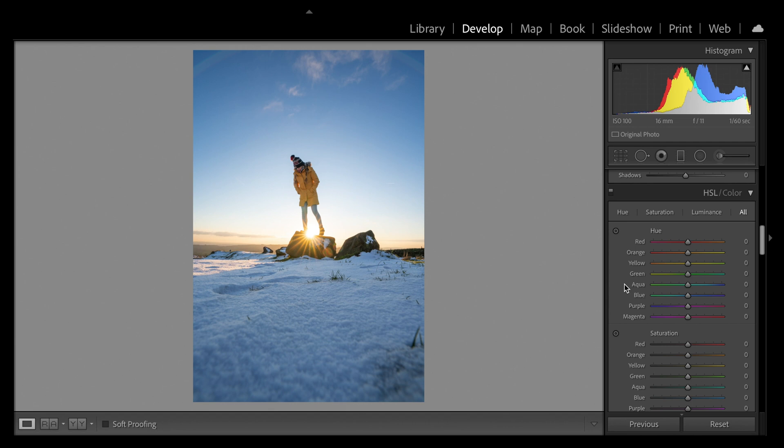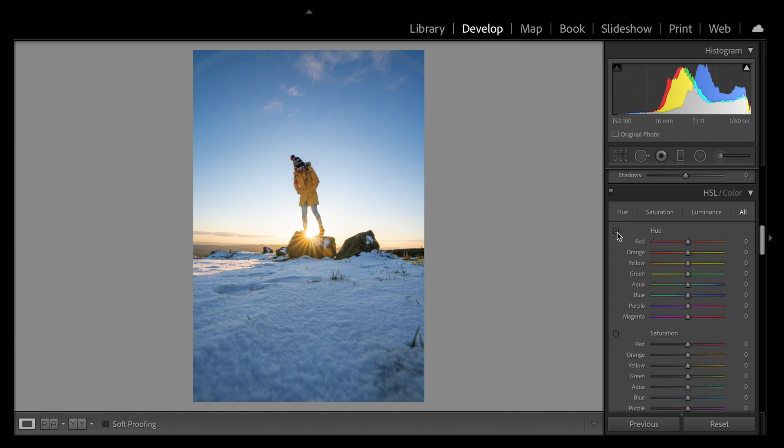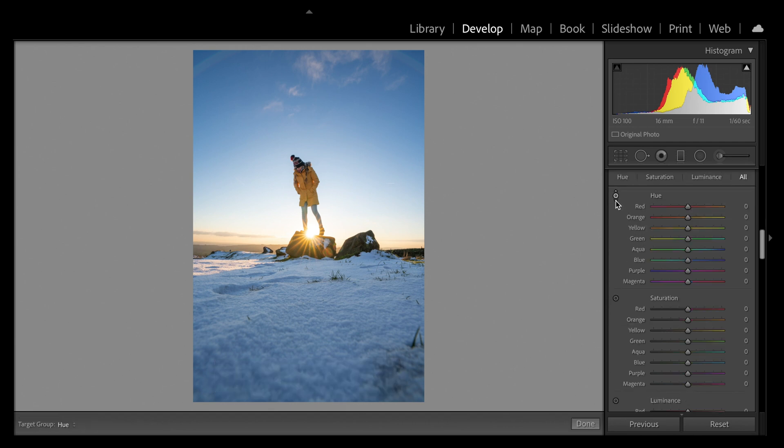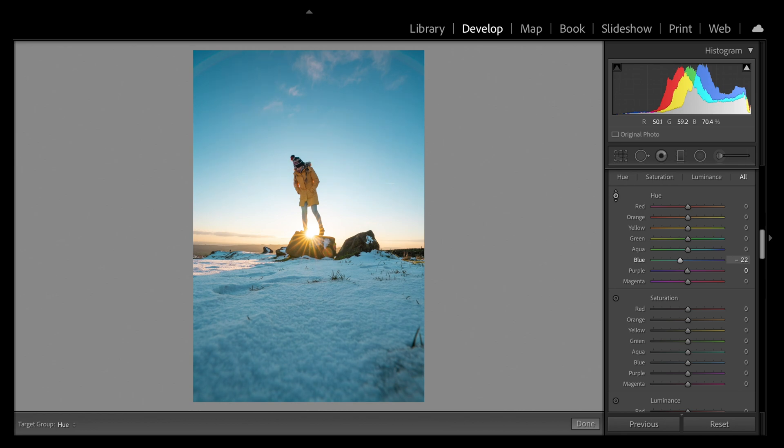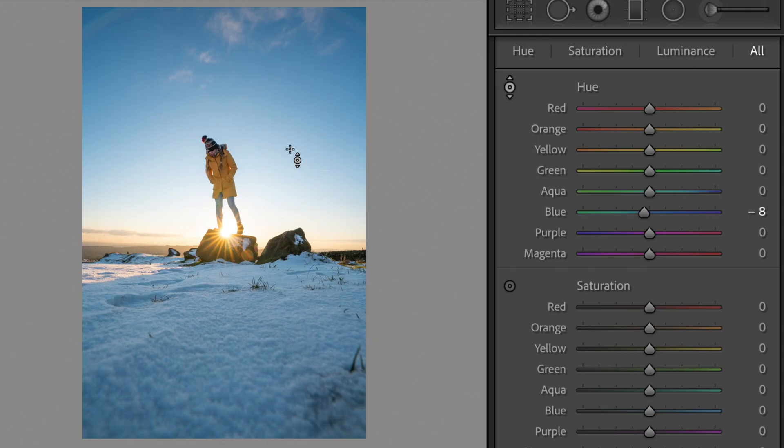I want to change the hue of the blues. I click on the target adjustment toggle just there and click exactly the area that I want to change, so the sky, and just drag up or down to get the desired effect. Now in this case it is purely the blue slider that's moving. However, sometimes you can actually end up catching a few colors.